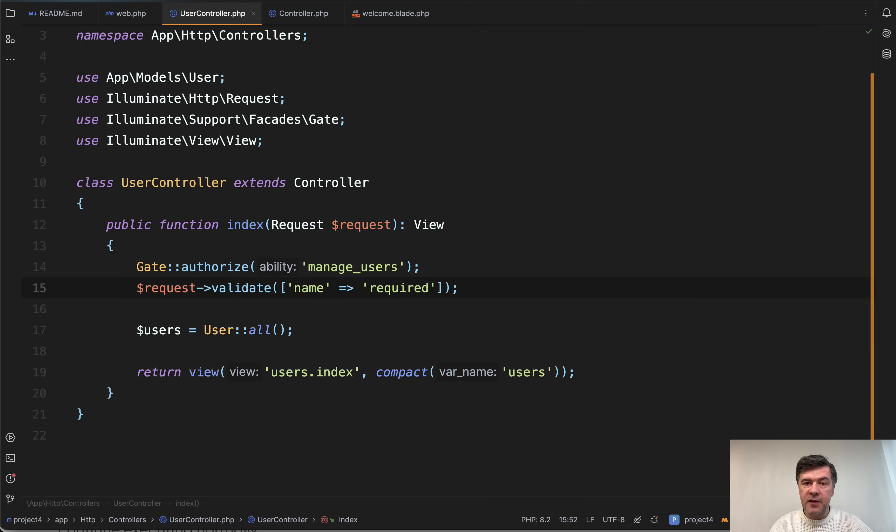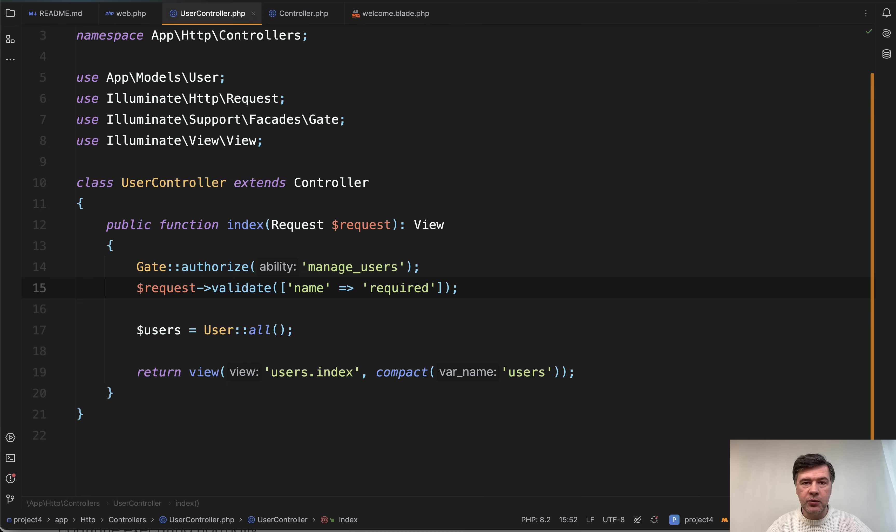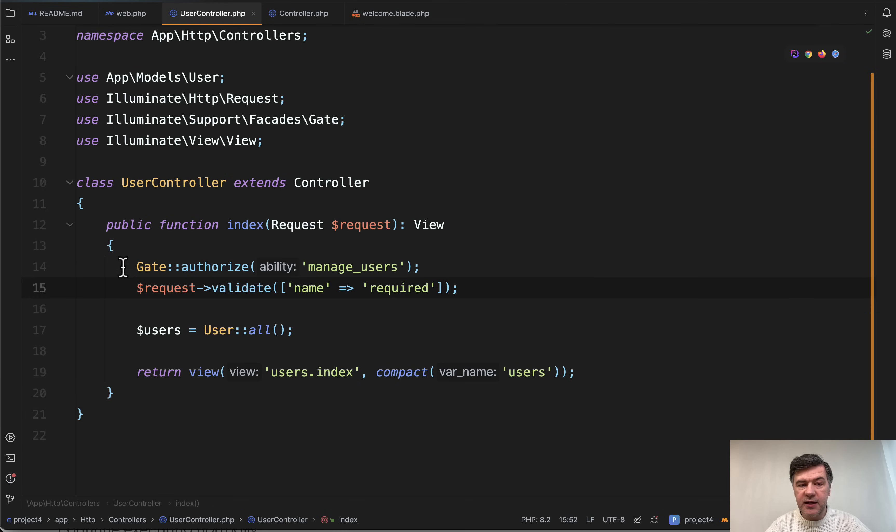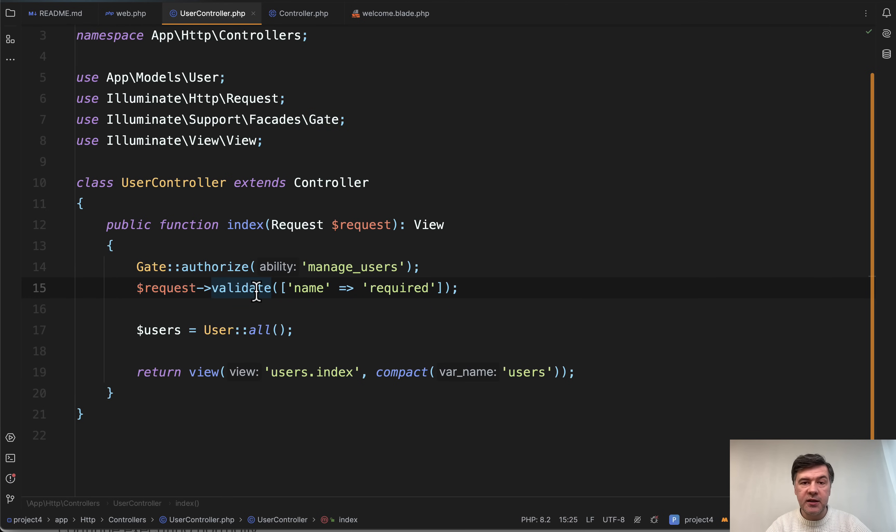This is the officially supported syntax. And again, this validate seems like a cool shortcut that you can use just directly from controller. But again, it's not clear what that this refers to. So in both of those cases, gate authorize and request validate is clearer and officially recommended by the framework.